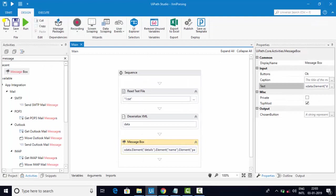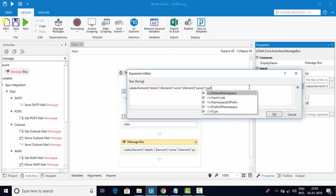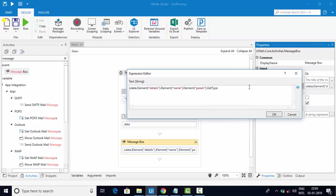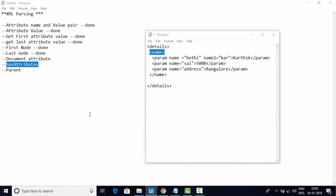If you want to know the type of a variable, you can use GetType dot ToString and you should be getting XElement here. We confirmed that.